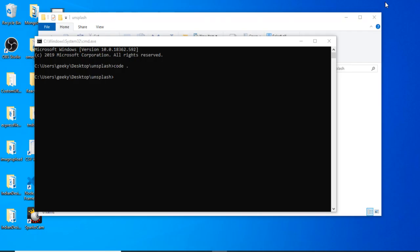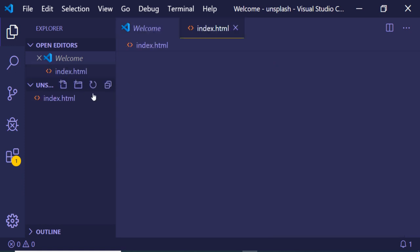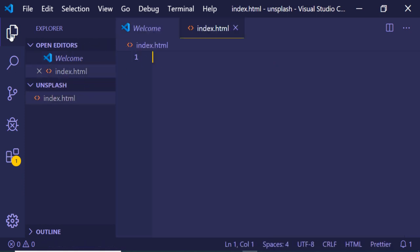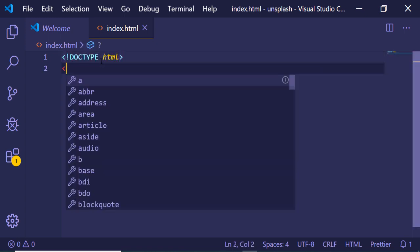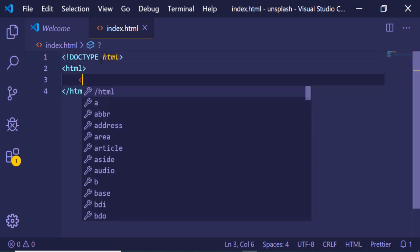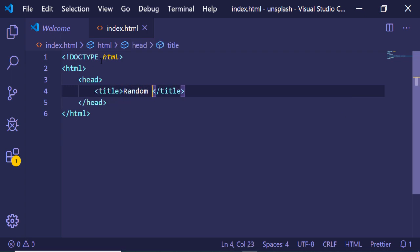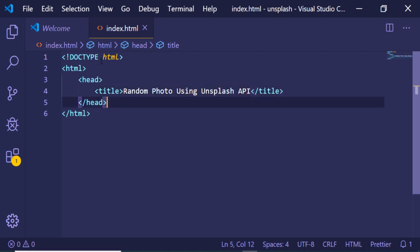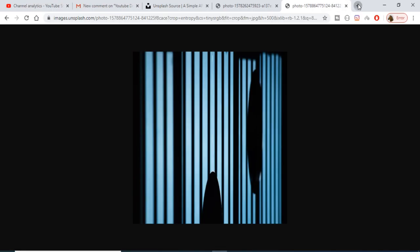I will be embedding this inside my application. Just create a new folder and inside this I will create a brand new index.html file. Here I will write my HTML and JavaScript code. First of all, inside this I will be writing the basic HTML required, and let me give it a title: 'Random Photo Using Unsplash API'.